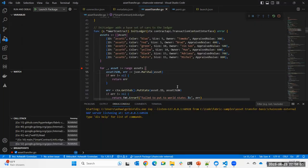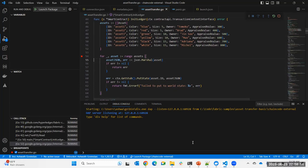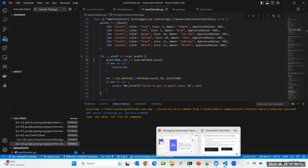Now you can do line-by-line debugging, inspect variables, look at the context, do F10/F11 for step-over and step-into, and continue with F5. The chain code invoke is successful and you get the result. This is one way of doing it — using the chain code as a service external model to your advantage to start debugging. That configuration, regardless of language — Golang, Node.js, or Java — works as long as you configure VS Code to debug the corresponding language.